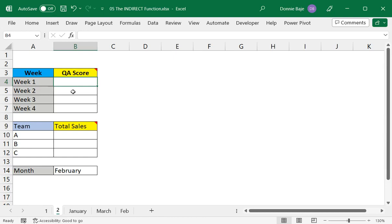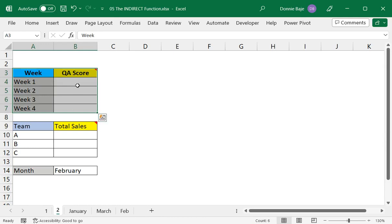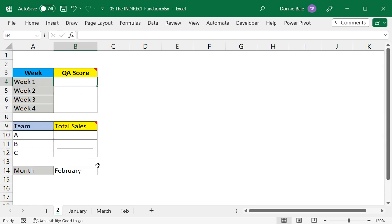So the first table here needs the QA scores from week 1, week 2, week 3, week 4 of the February worksheet as dictated by cell B14.